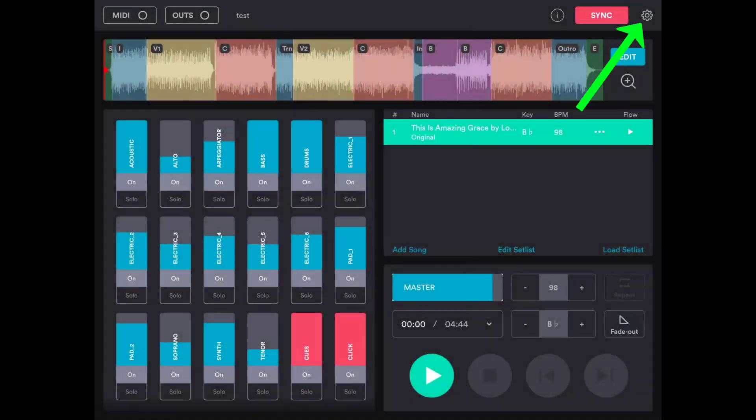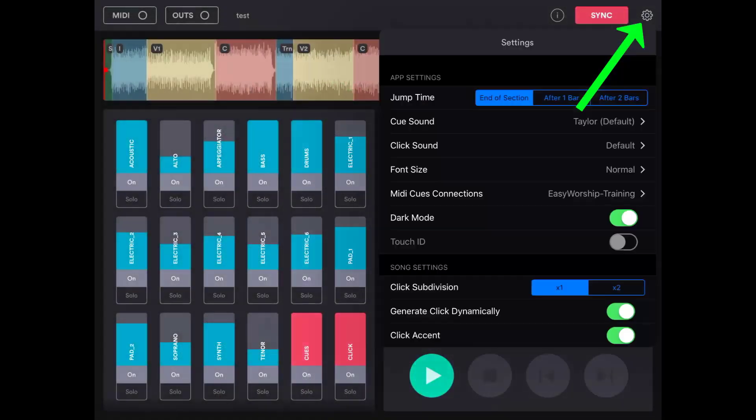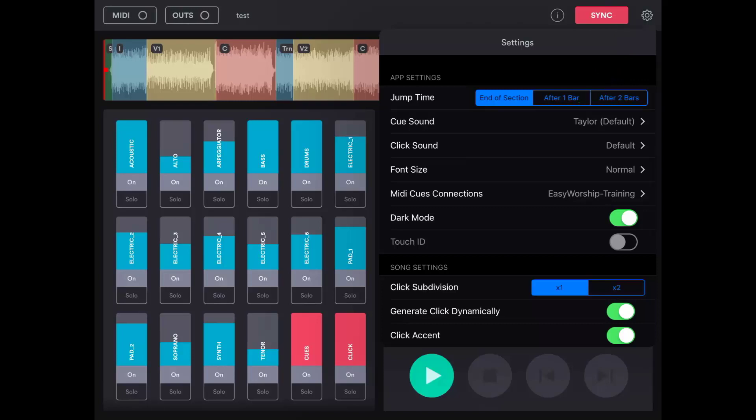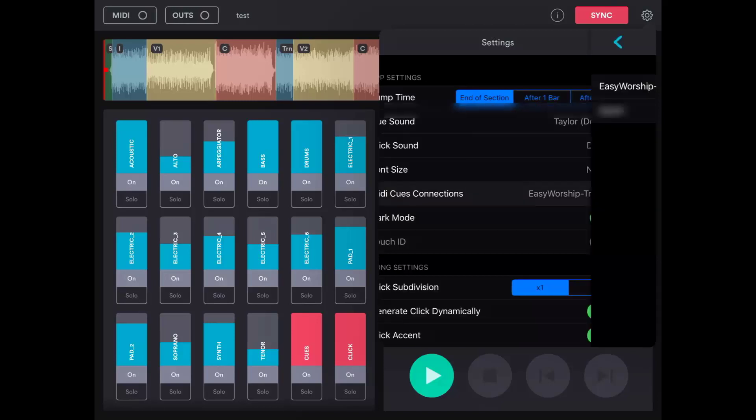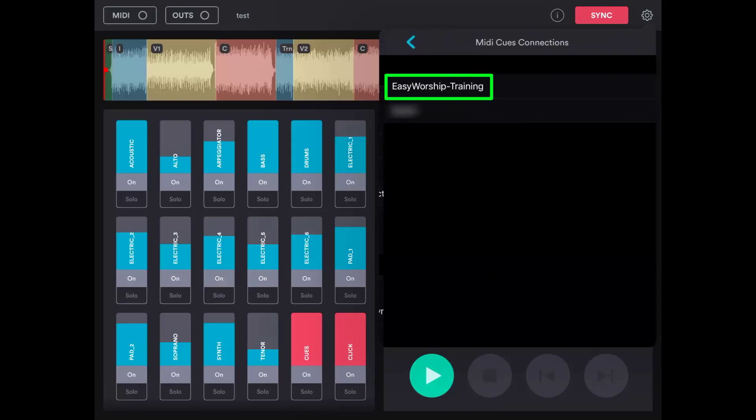The first thing you want to do is click the settings gear in the top right corner. You'll see an option for MIDI cues connections. This should already have your PC name listed, but if it doesn't, tap it and select your computer name from the list.